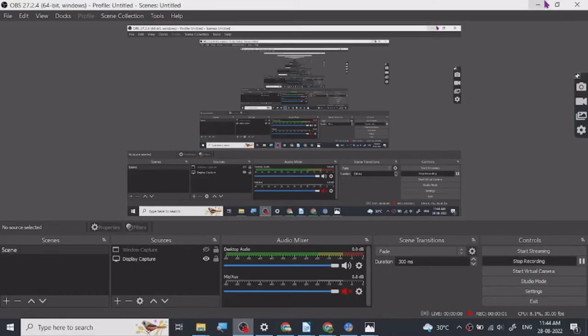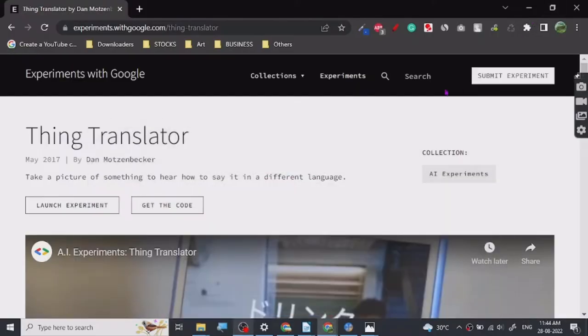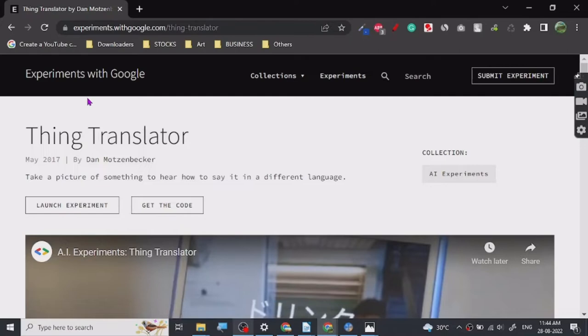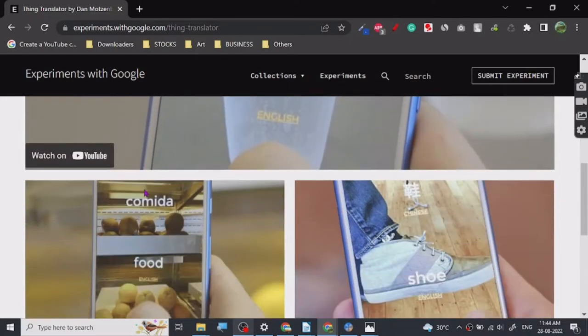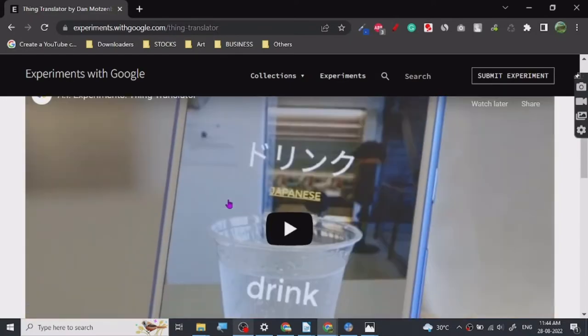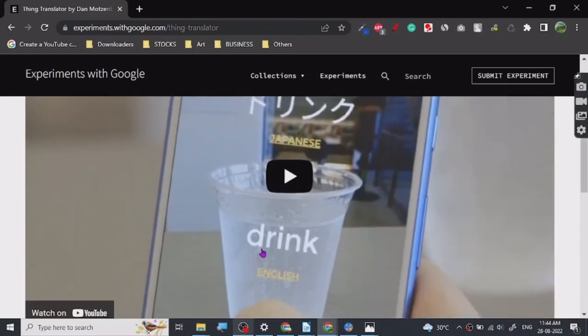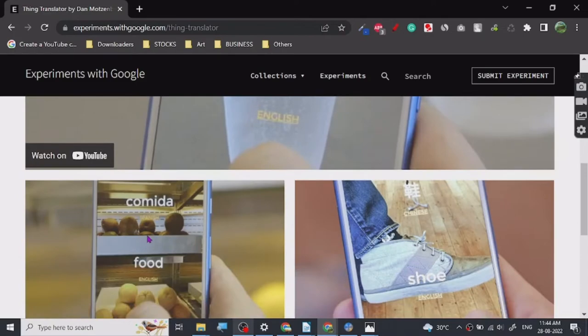Hey guys, so today I've got a great website for you. It is Experiments with Google Thing Translator. This is a Google project which basically scans whatever you put in front of the camera.